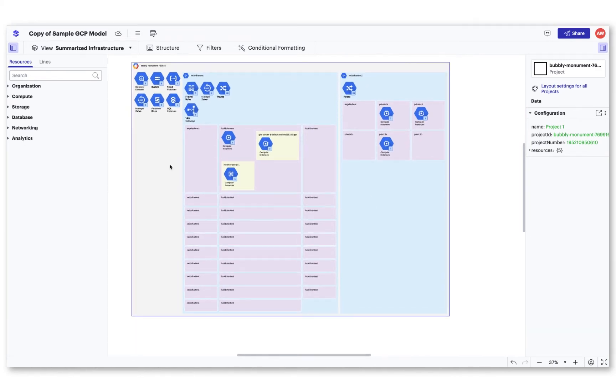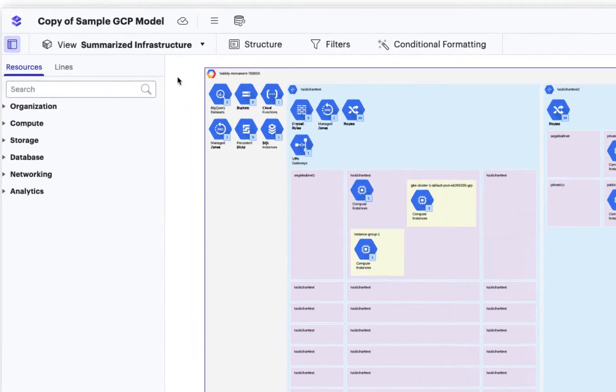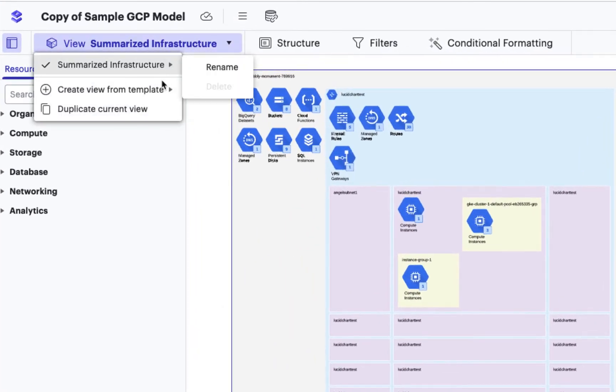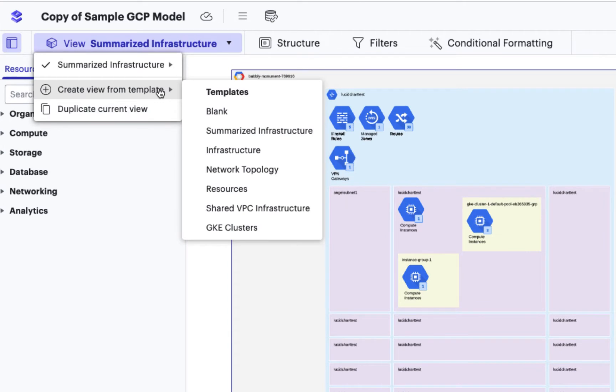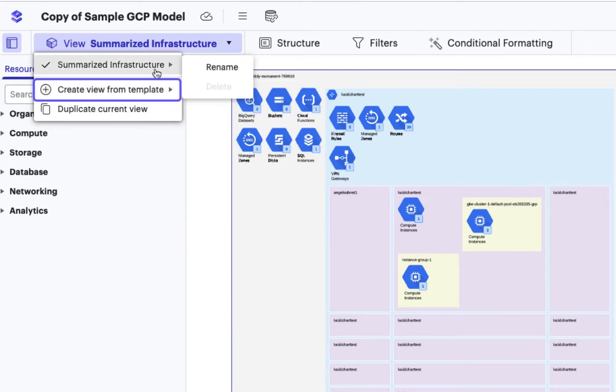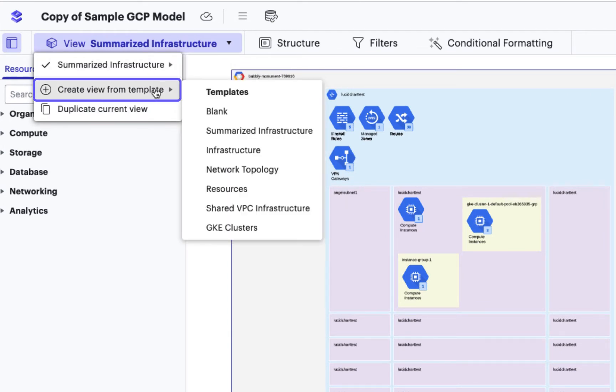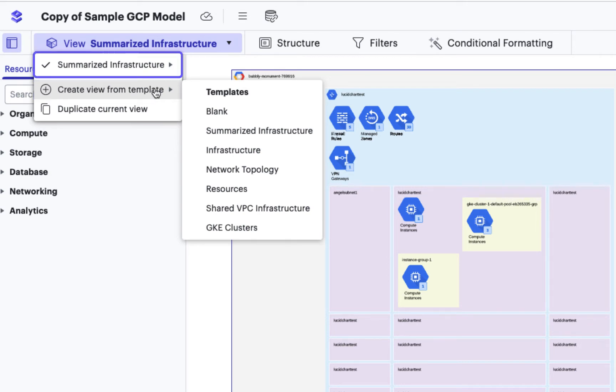In the Views drop-down menu, you can create and name specific views by selecting create view from template. The default view of your infrastructure after you create a model is a summarized infrastructure.